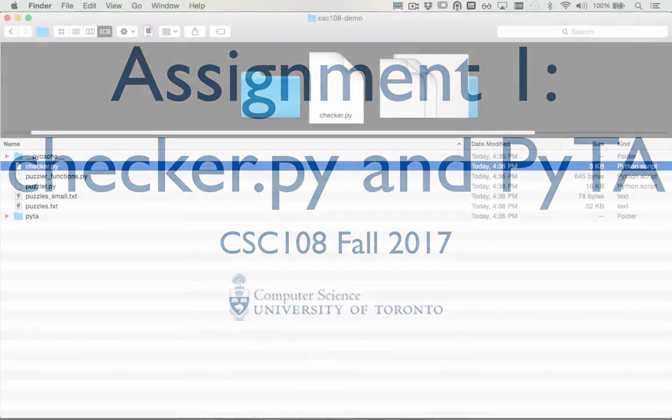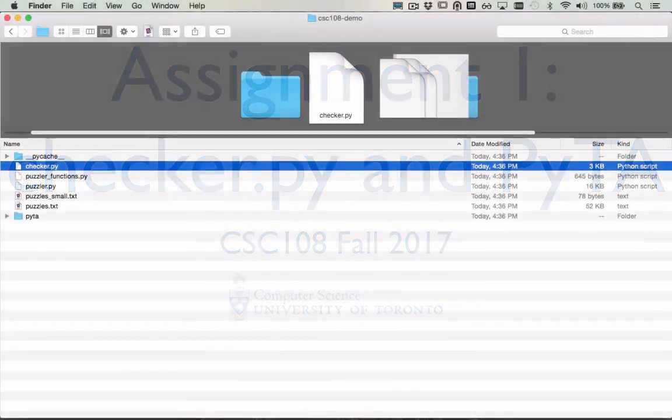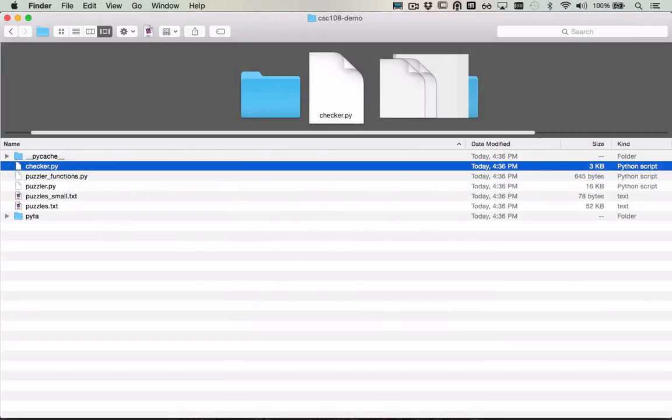For Assignment 1, you're given a zip file. When you unzip it, you'll find several different files, including starter code, puzzle files, and a file named checker.py.